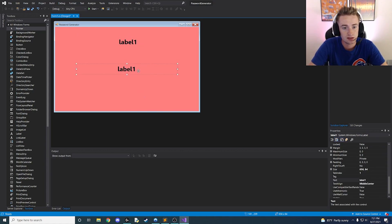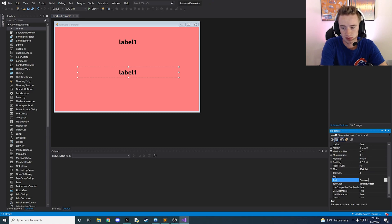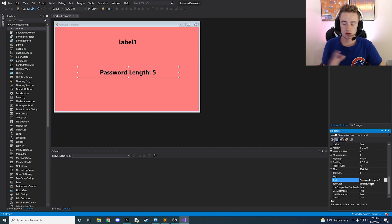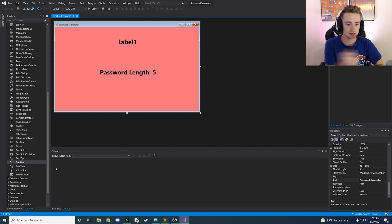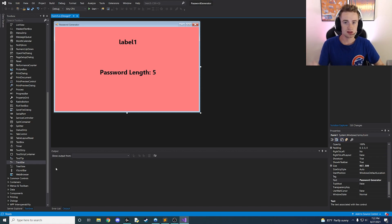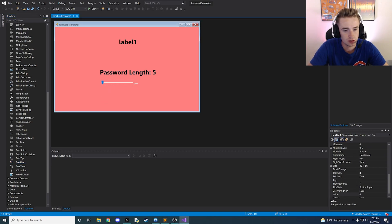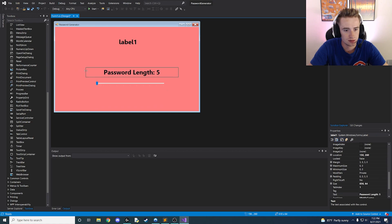Copy and paste another label and drag it down a bit further. Instead of 'label one', change the text on this one to say 'Password Length:' with a space and then a default value of five. This is what's going to tell the user how long the password is. Now we need a track bar — a track bar is a slidable control where the user can select values between a low and high range. Drag it onto the screen and make it roughly the same width as the label.